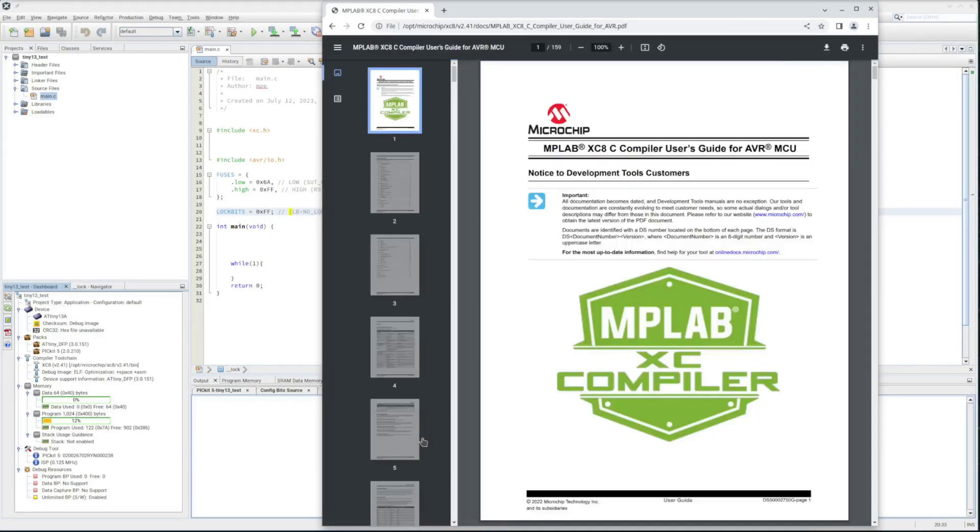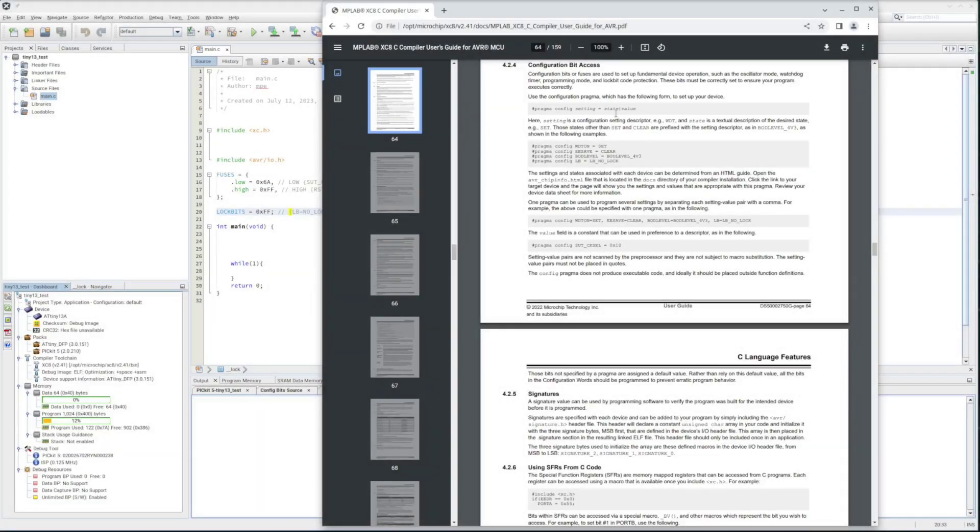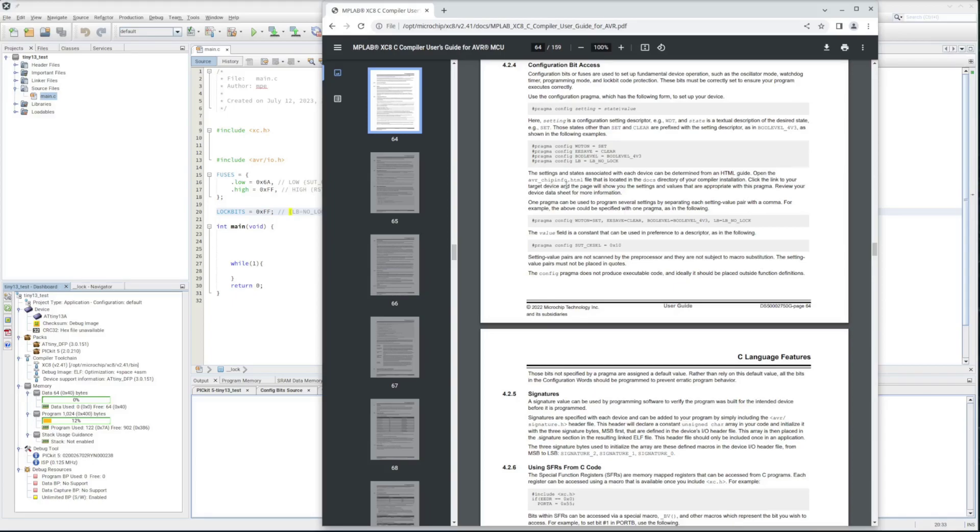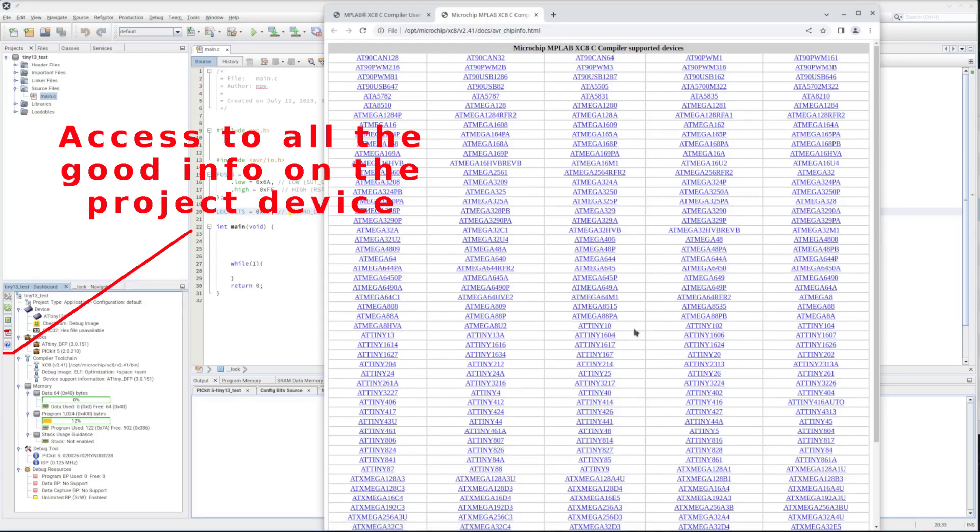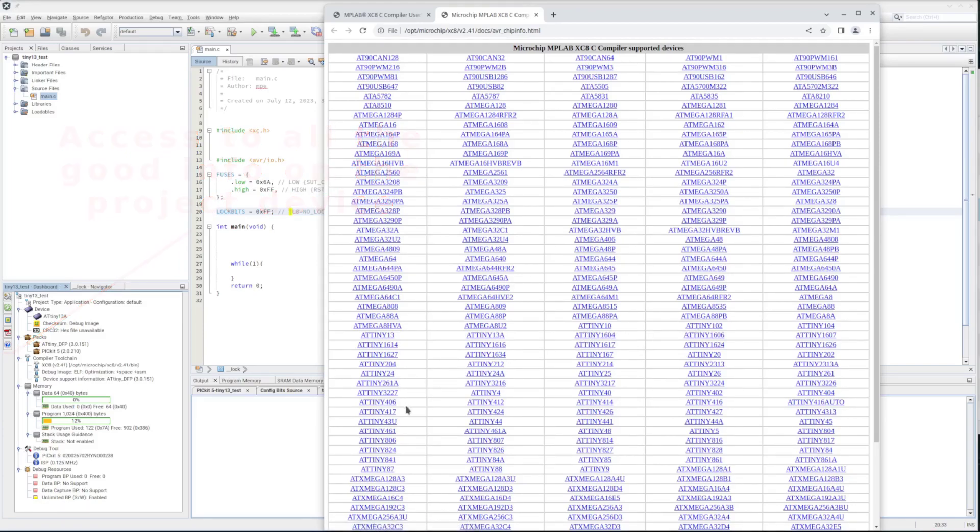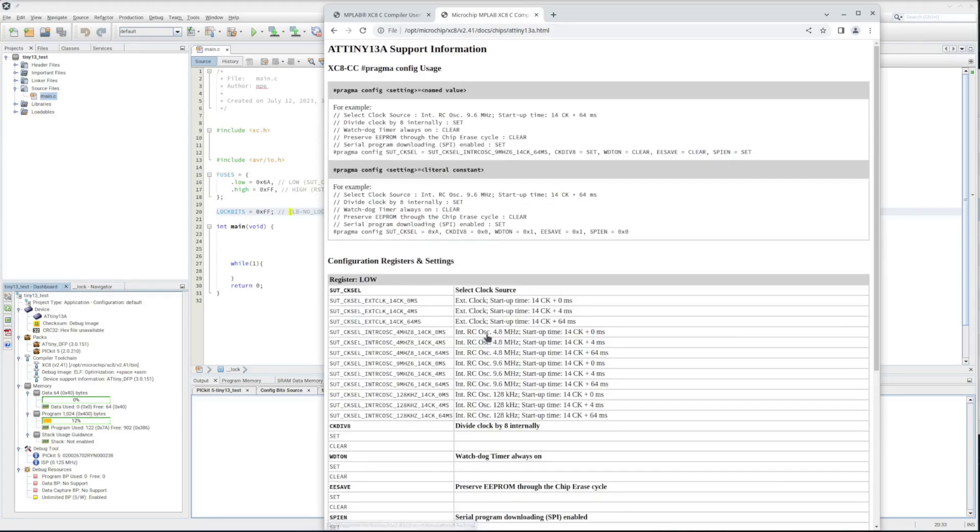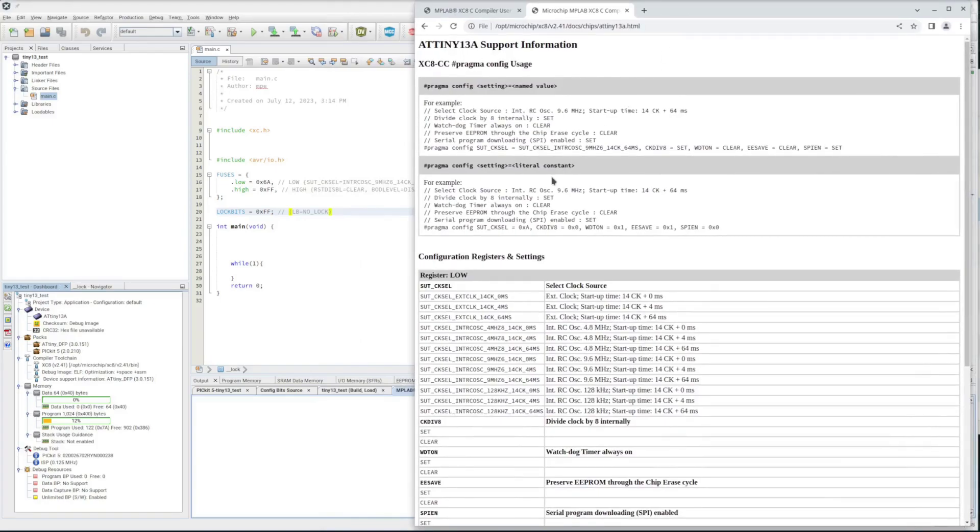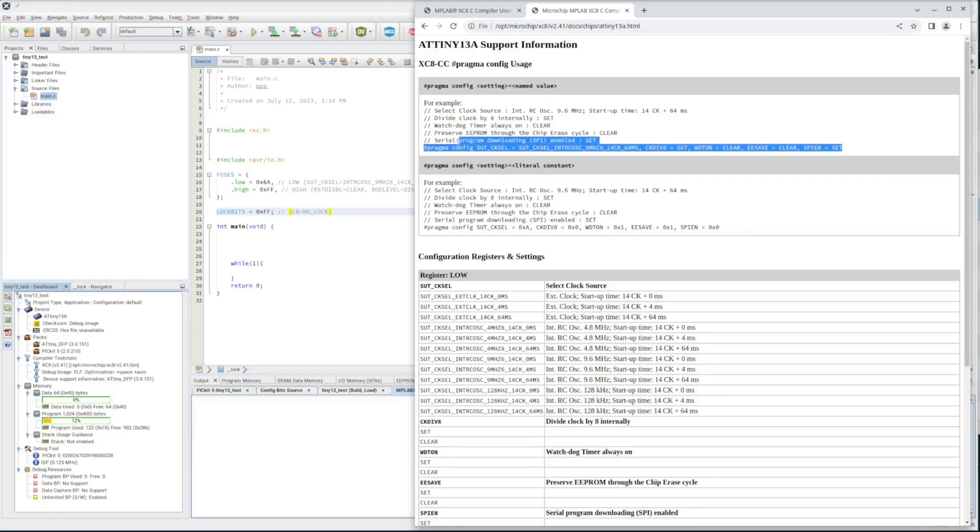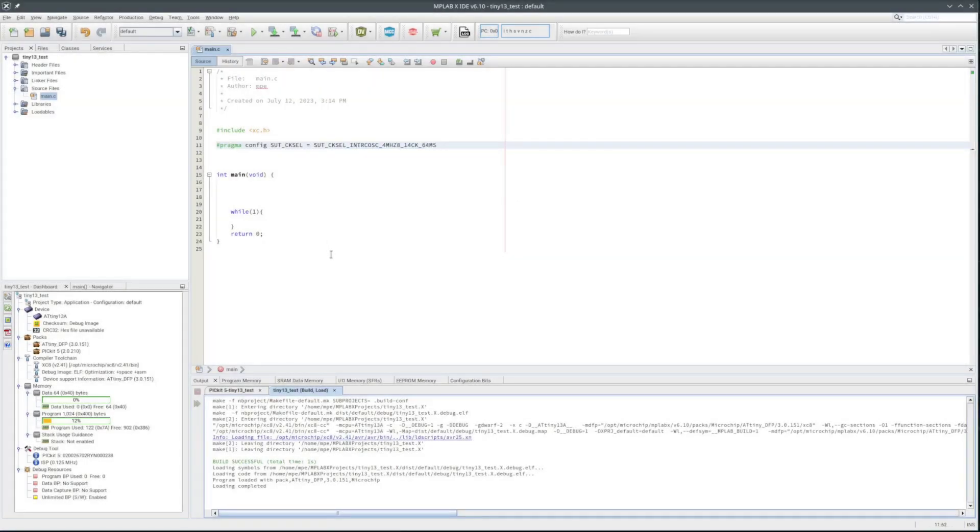Here in the XC8 user's guide for AVR, it shows setting the configuration bits with the pragma directive. Pragma config, then the setting value pair. And it says you can find each chip setting in an avr-chipinfo.html file. That is located in the compiler docs directory. It's nice to know where the file is, but can get to the information from this question mark button in the dashboard.